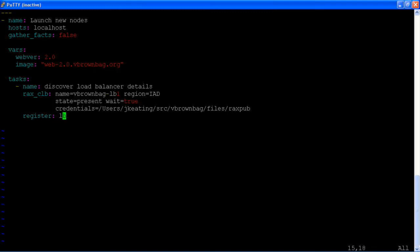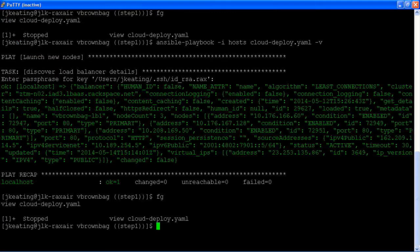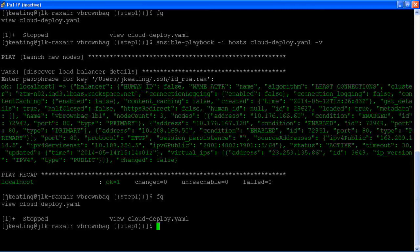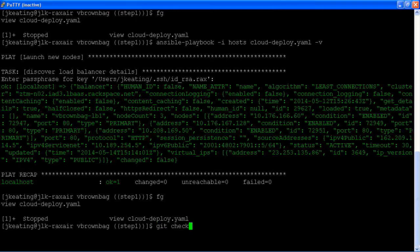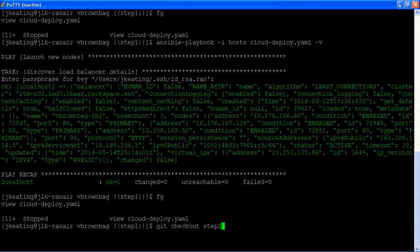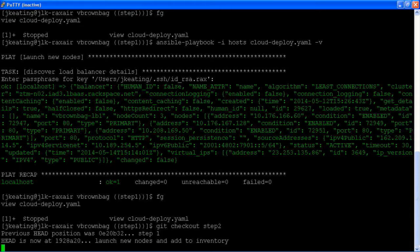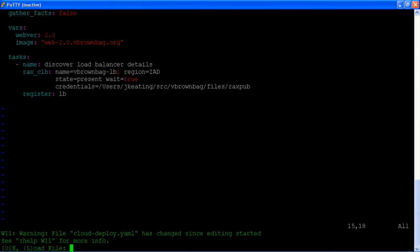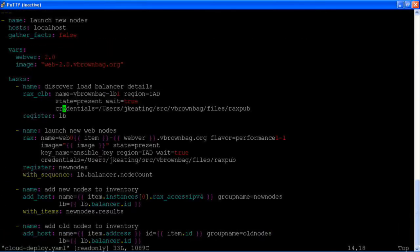So now that we know what our load balancer is and in particular how many nodes we have behind the load balancer, we're going to create new instances with our new image to replace those. That's our step two. So now we have a new set of tasks that go in this existing play.